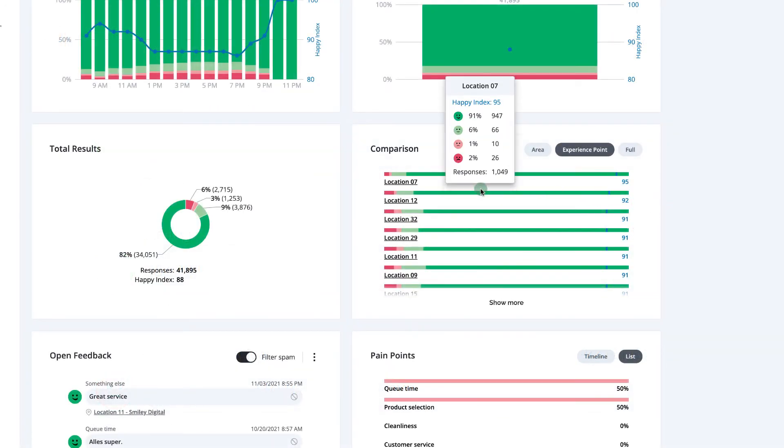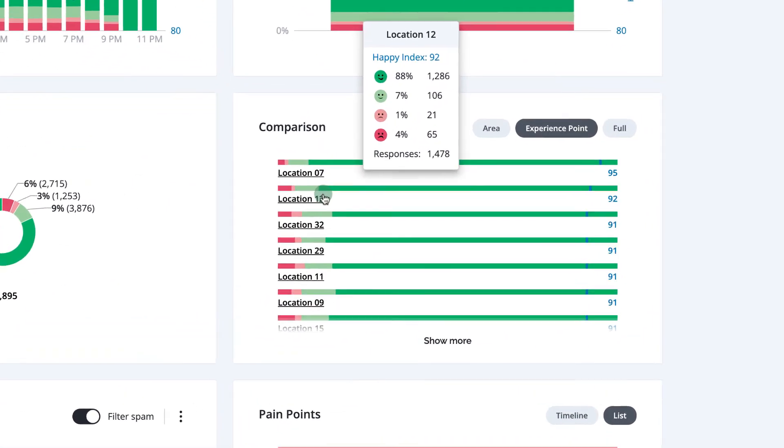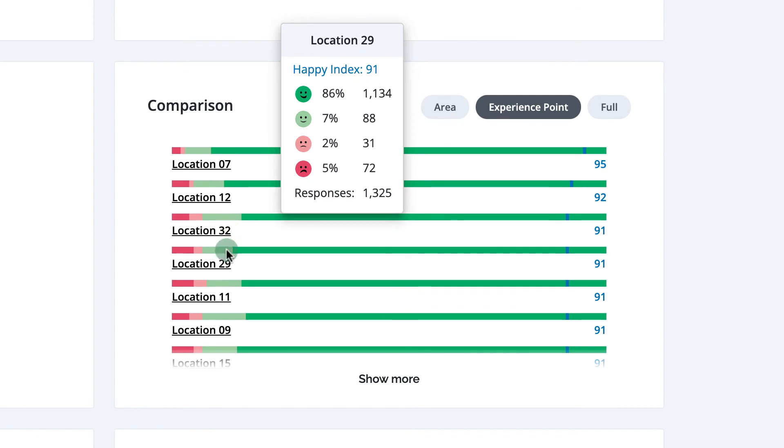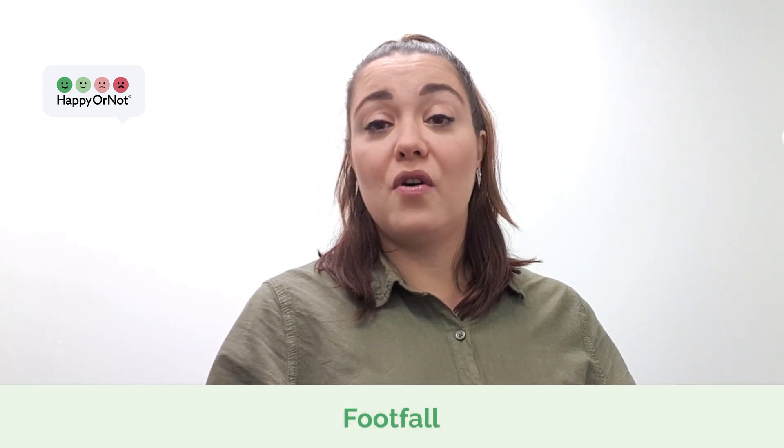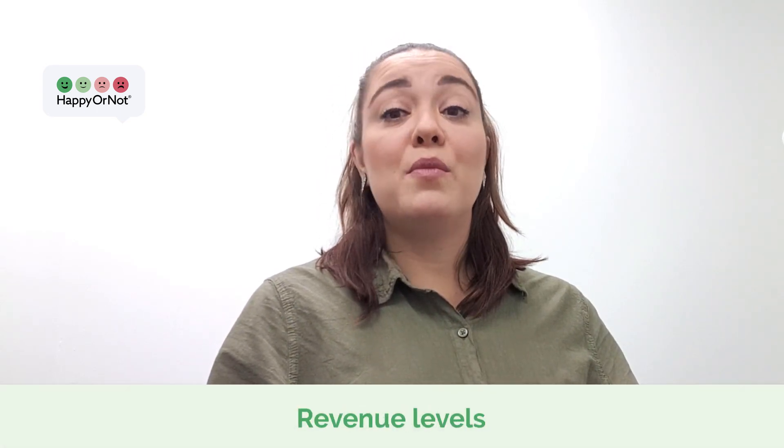If you're analyzing a group of touchpoints, you can also choose a specific experience point to see how you're performing there. Now you understand better when and why your customers are happy or not. You can always run the Foresights data against other data like footfall, revenue levels, and more to see possible correlations. Go ahead and use this newfound information by creating an action plan, implementing it, and finally measuring the impact. Thanks for watching.